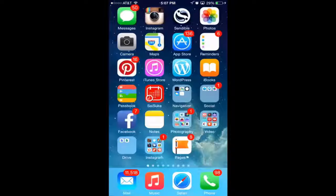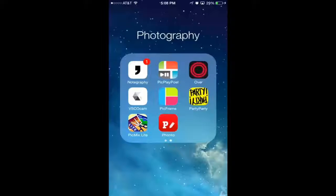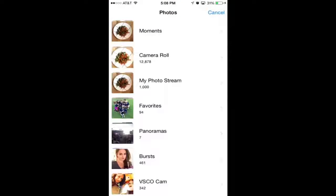My phone is disorganized but I do have my photography apps organized. Today I'm going to show you two apps that do basically the same thing: Afterlight and VSCO Cam. Afterlight is my favorite right now — you download it from the iTunes store. You can take a picture directly in the app, or pick a picture you've already taken, which is what I usually do.